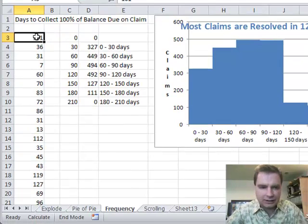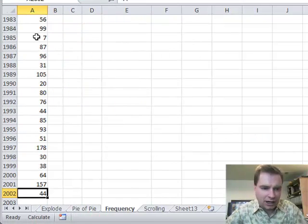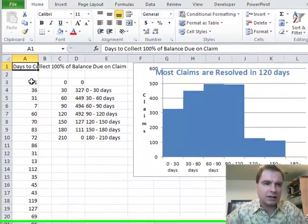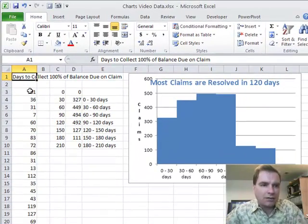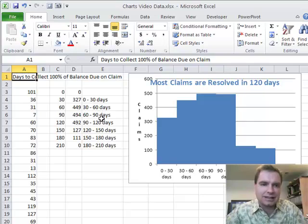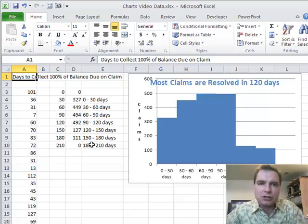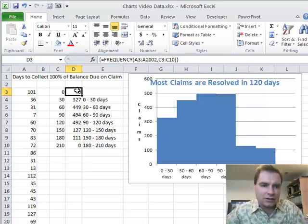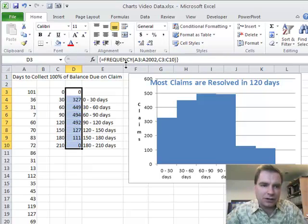If I do End and Down, I've got 2,000 samples. We'll go Control+Home to go back to the top — 2,000 samples of how many days it took on a given claim to collect 100%. Of those 2,000 samples, I want to know how many fell within 0 to 30 days, 30 to 60 days, 60 to 90 days — I've created some buckets. Let me show you how I calculated this frequency column using the FREQUENCY function.